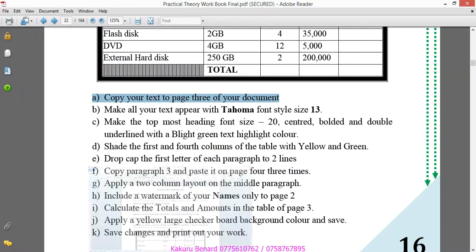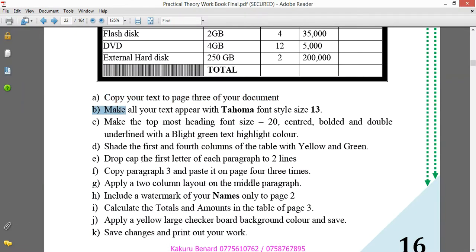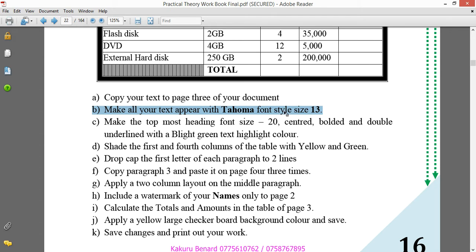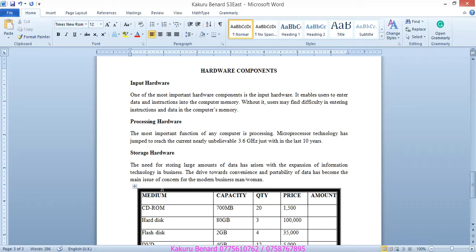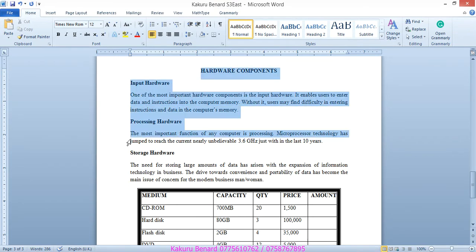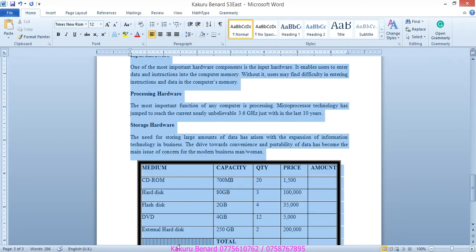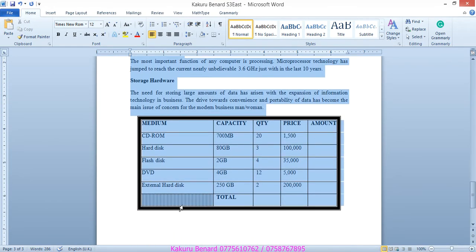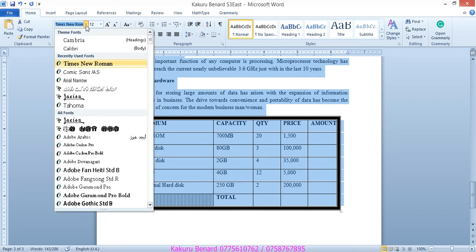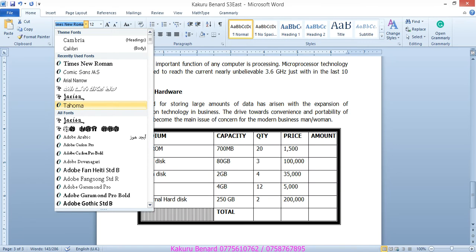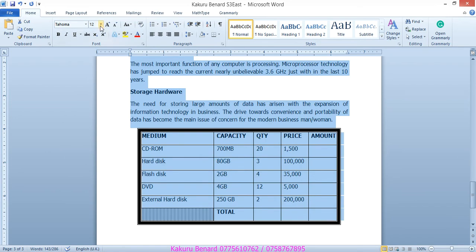And so, from there, we go to B, make your text appear in Tahoma font style size 13. So, meaning that we are going to highlight our work only on page 3. We come to font style and look for Tahoma. If it is not there, you can type it. We press enter. Size 13, type 13.